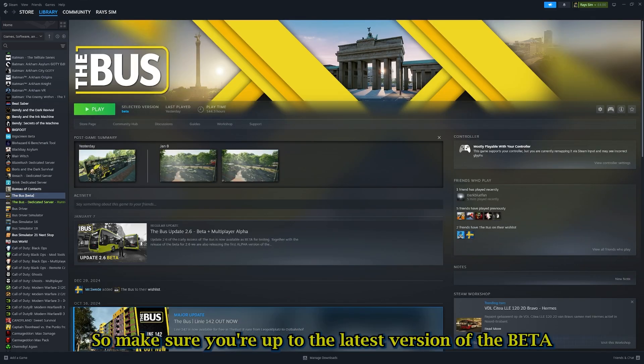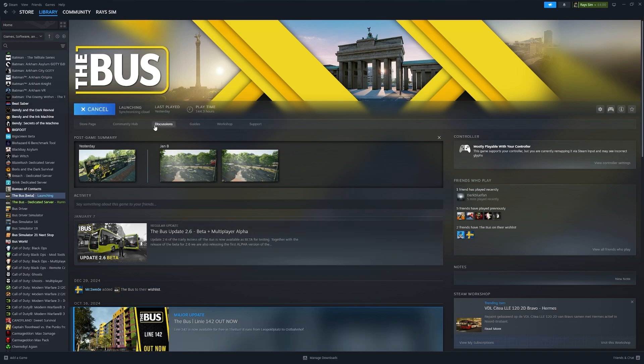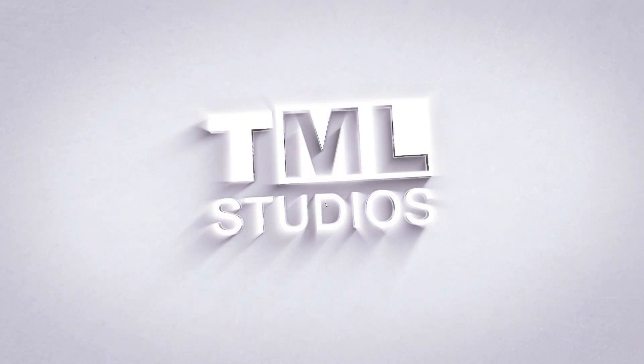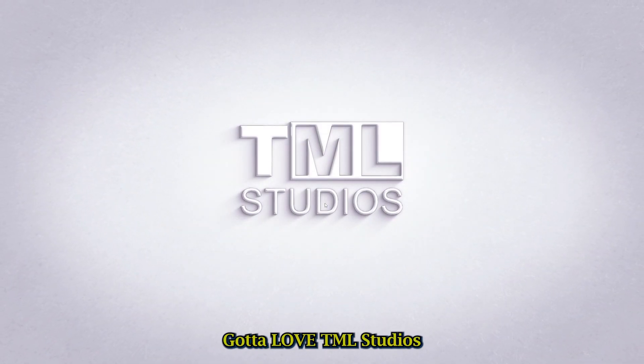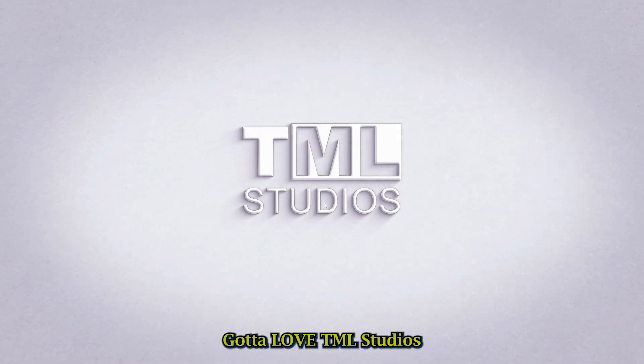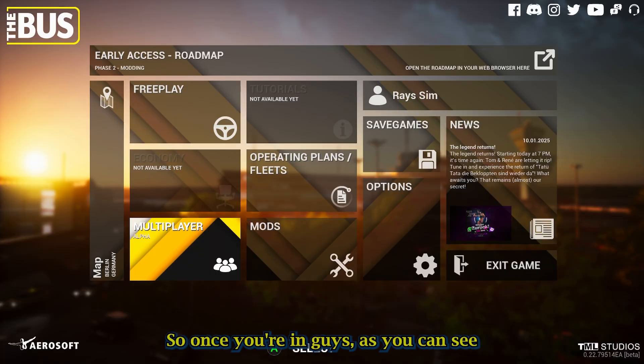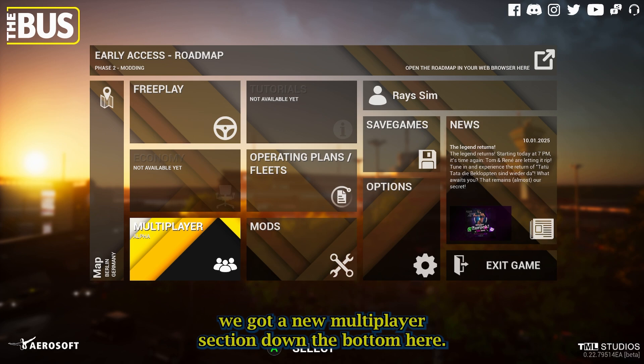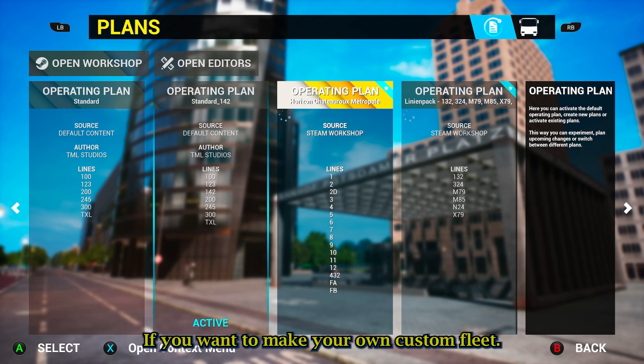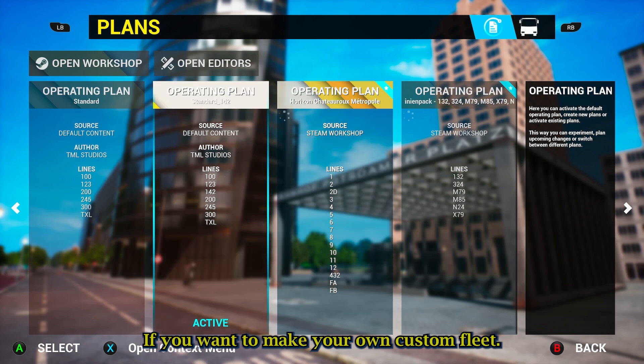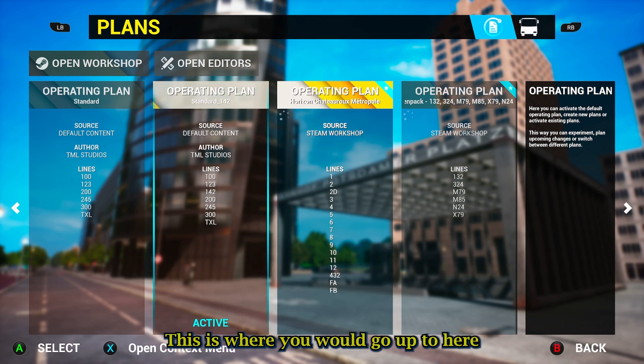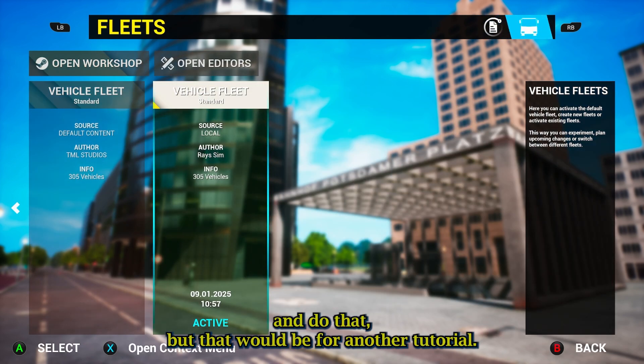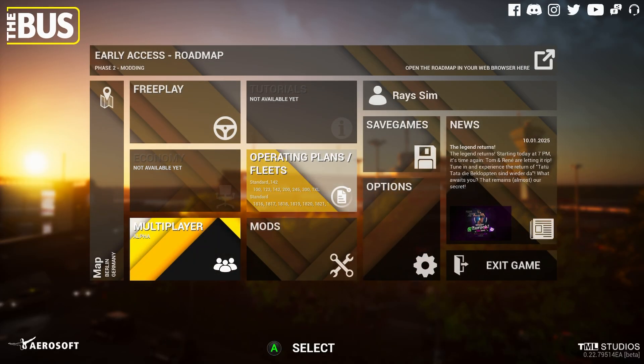Make sure you're up to the latest version of the beta. We'll hit play. Gotta love TML Studios. The guys worked so hard for us. Once you're in, as you can see, we've got a new multiplayer section down at the bottom here. We've also got our operating plans and our fleets, where if you want to make your own custom fleet, this is where you would go. But that would be for another tutorial.